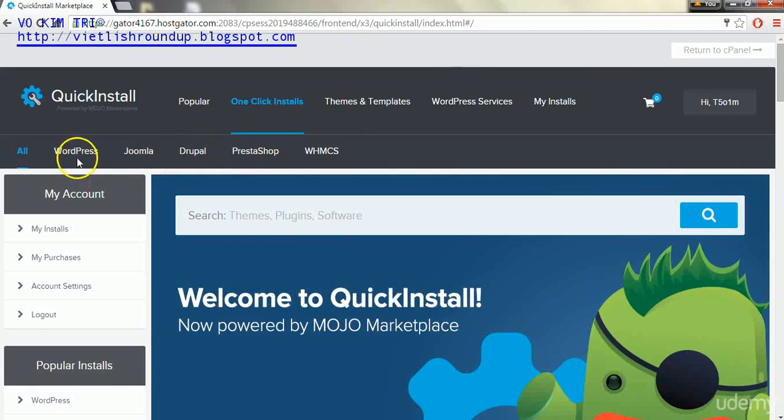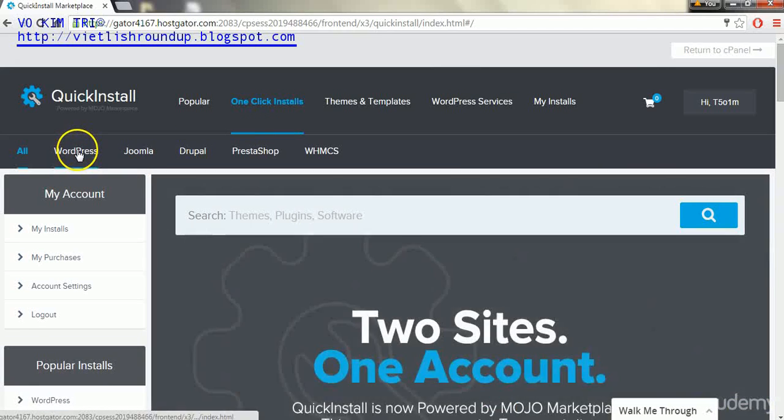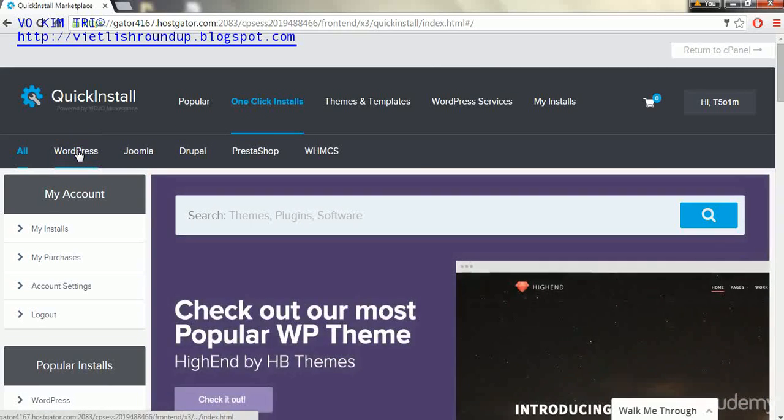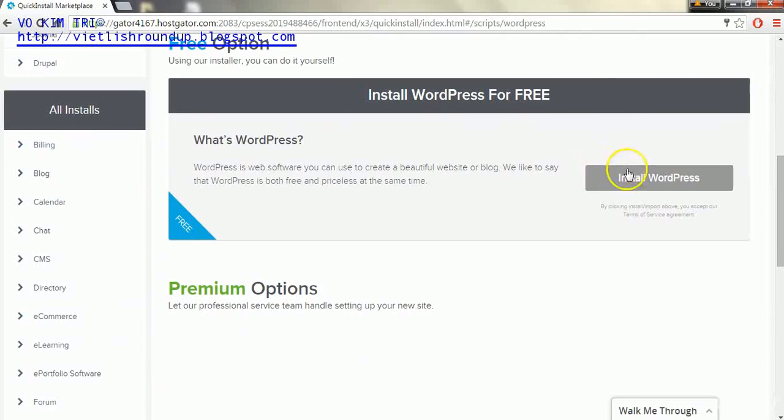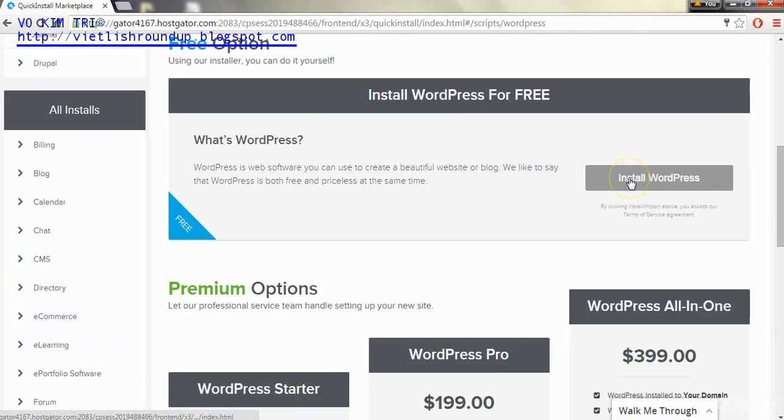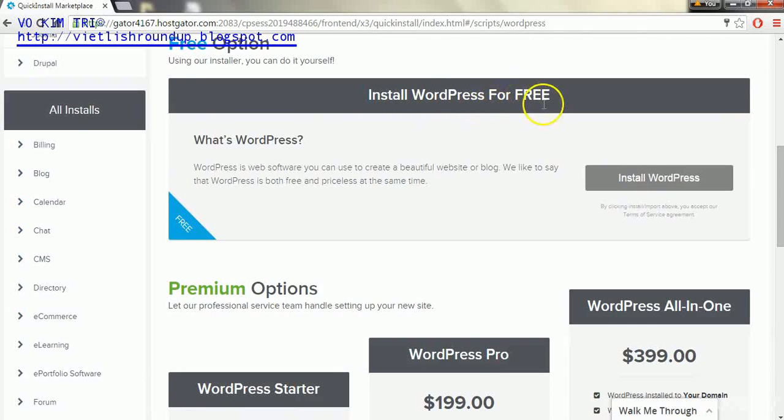After this page loads we'll go to WordPress on the left side, and we'll go to install WordPress in the install WordPress for free section.